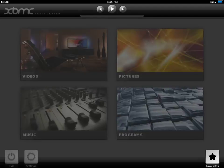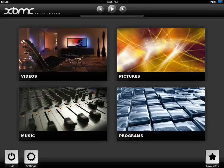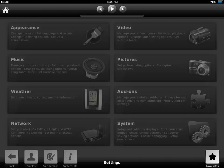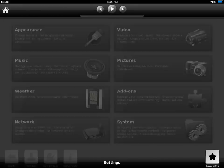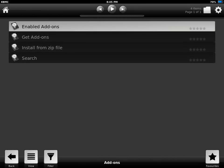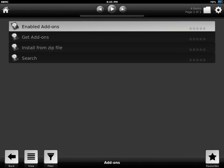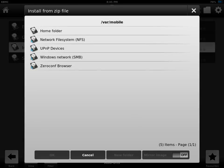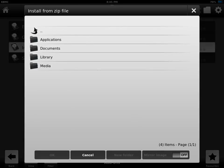Go to XBMC. It's going to load up. You're going to click on settings, click on add-ons, click on install from zip file, then click on home folder.